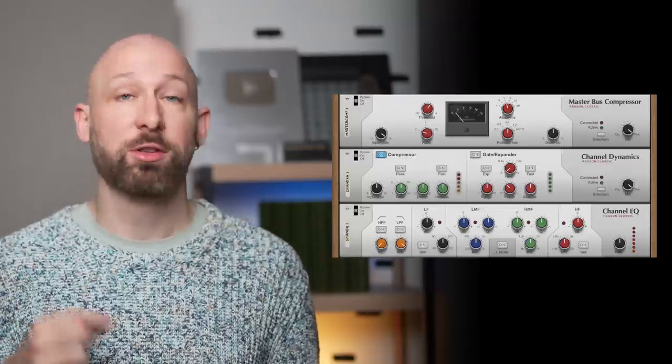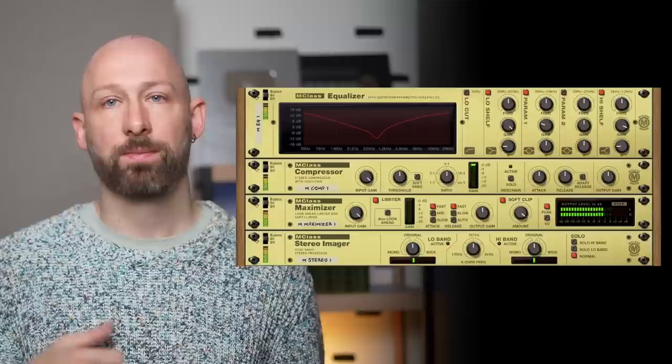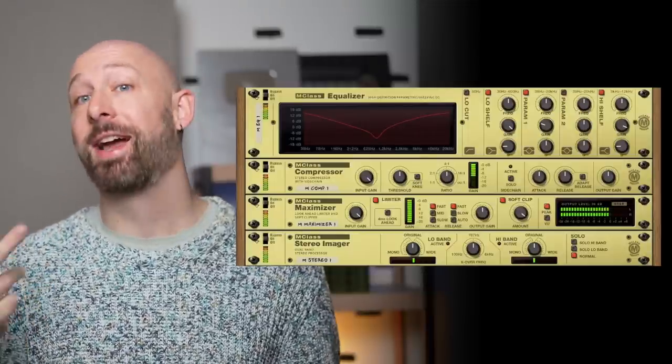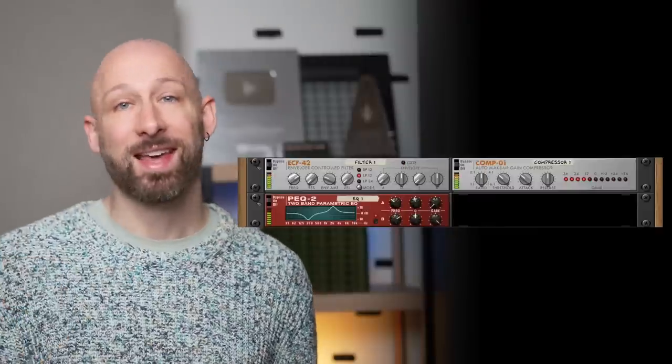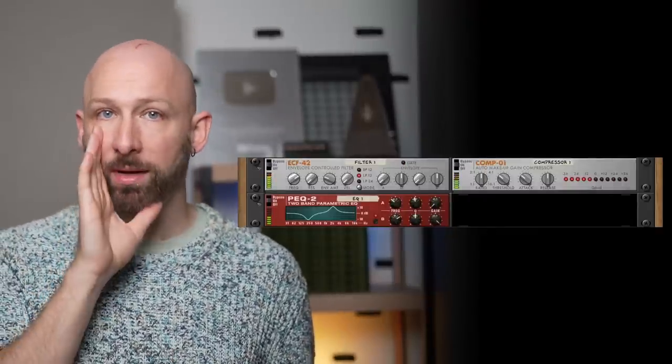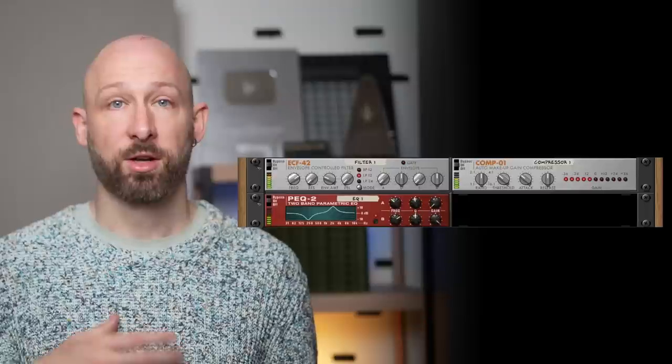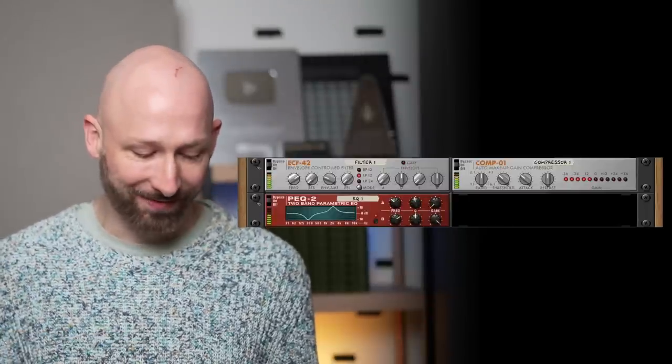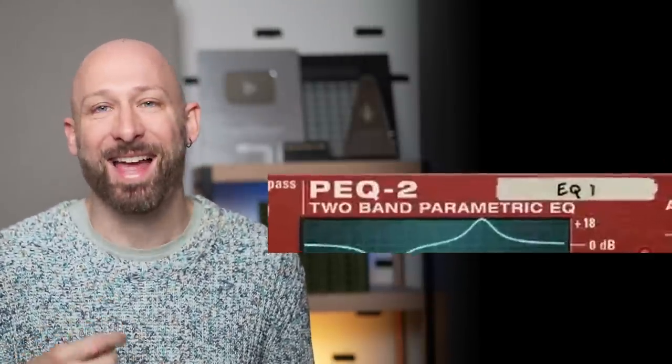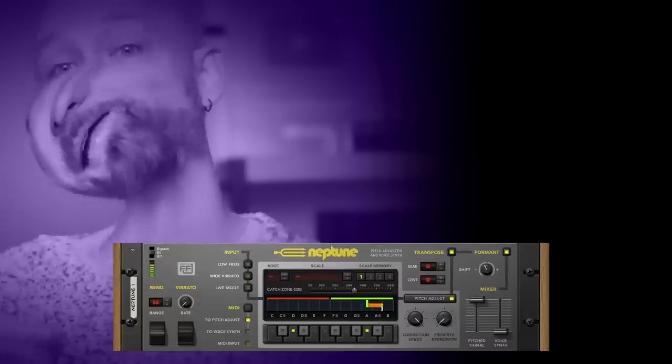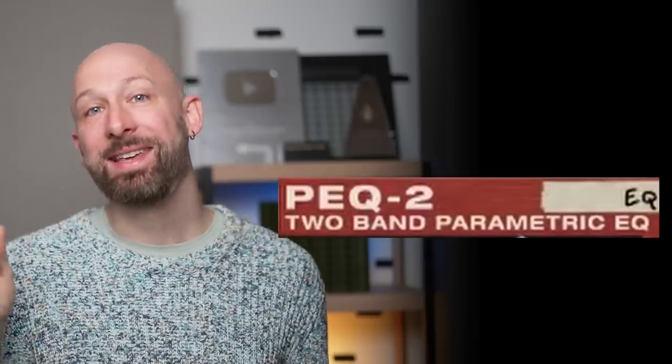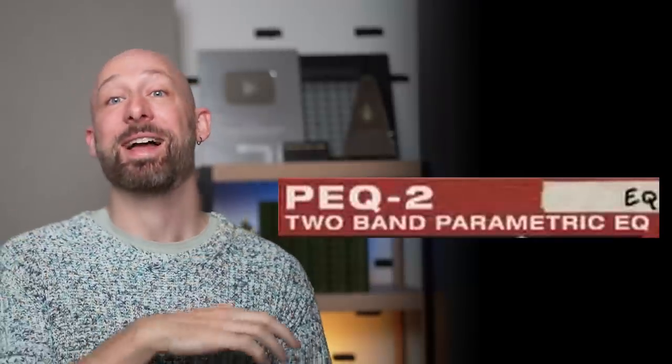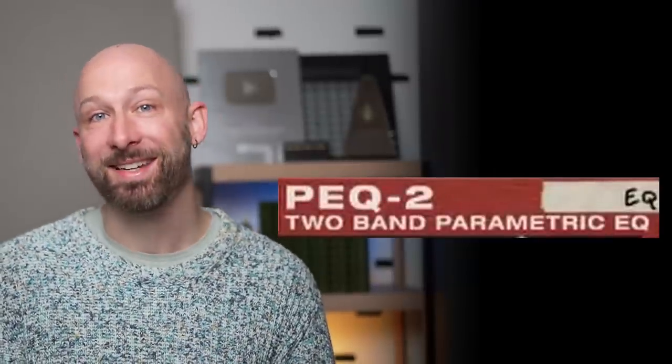There are the Master Bus Compressor, the Channel Dynamics, the Channel EQ, the M-Class Equalizer, Compressor, Maximizer, and Stereo Imager. The ECF42 Envelope Controlled Filter, a really complicated way of just saying it's a filter. The COM01 Compressor Limiter, and the PEQ to the 2-Band Parametric EQ. That was a fun one to say. Try it at home and see how it makes you feel.